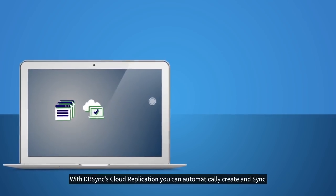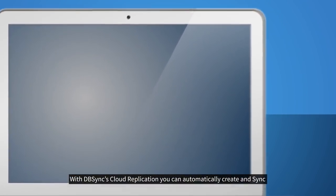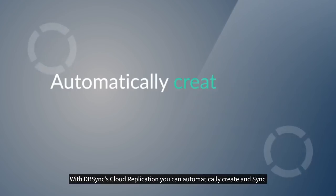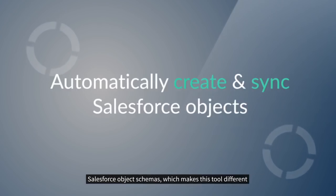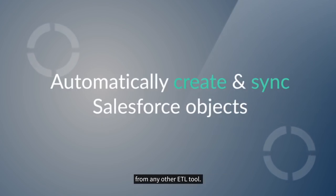With DBSync's Cloud Replication, you can automatically create and sync Salesforce object schemas, which makes this tool different from any other ETL tool.